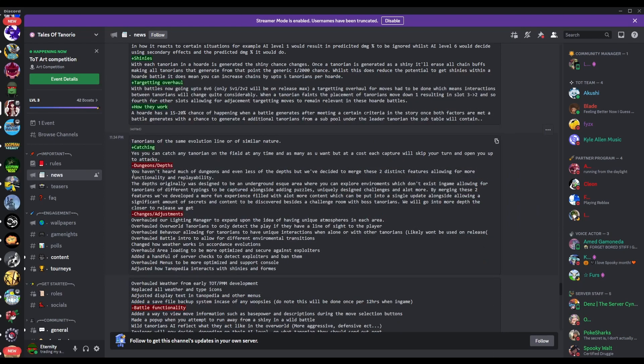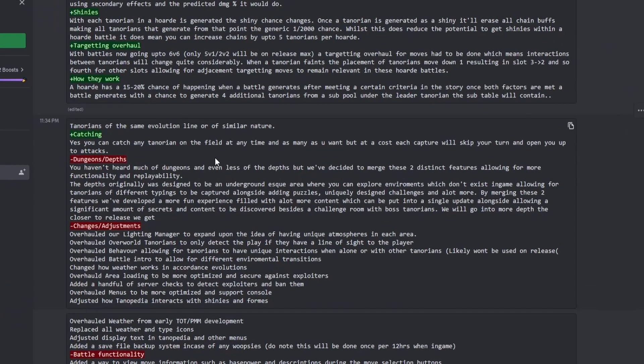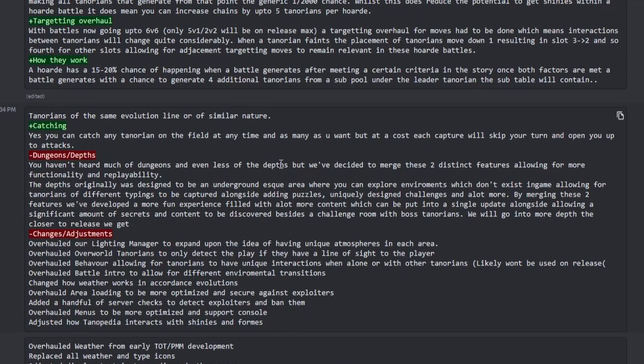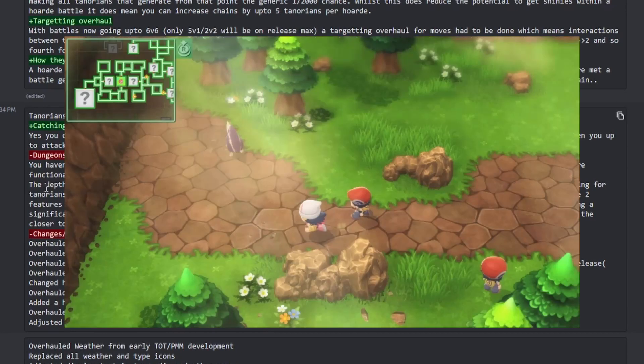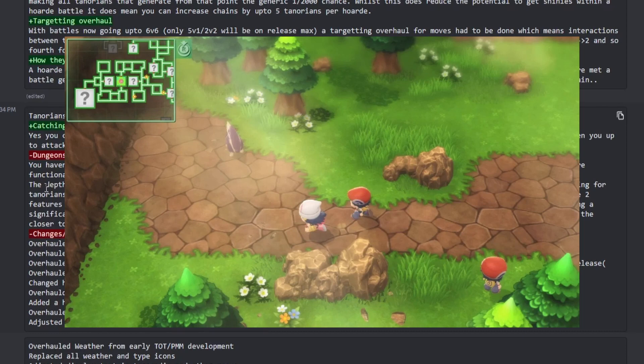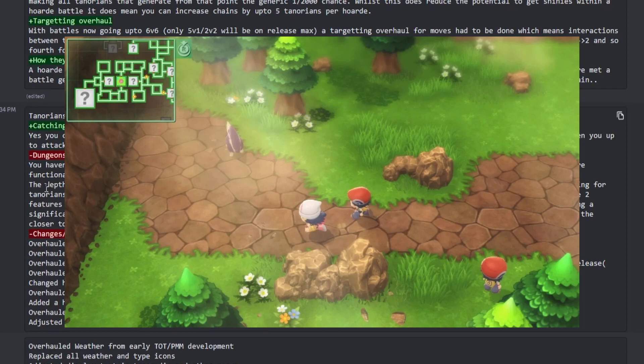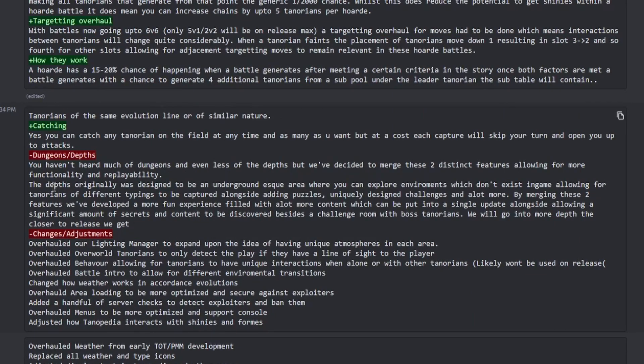So it's kind of a fusion of two different features. As you can see here, the depths were originally kind of designed to be, if you know what the Grand Underground is from BDSP, that's basically kind of what it is. You go through a cave system and there's a bunch of different rooms in that, and you can find a bunch of different Pokemon that you can't normally find up on the surface. That's just the basic idea.